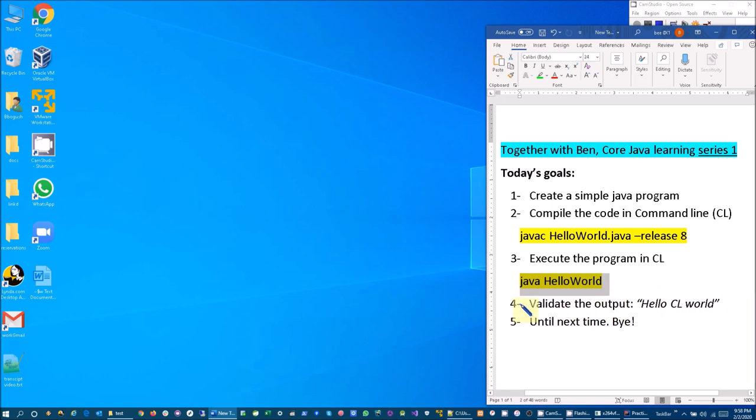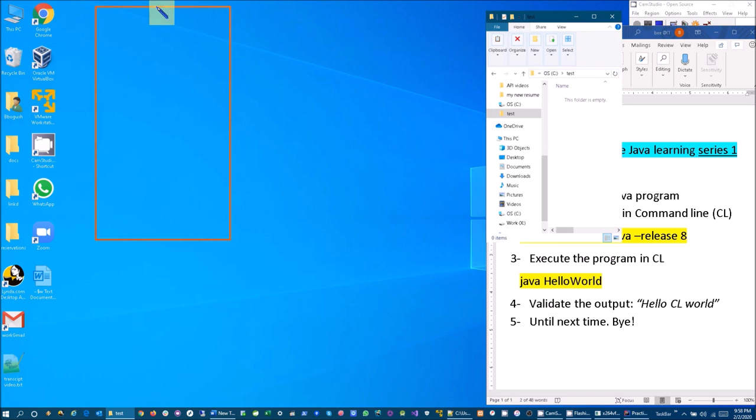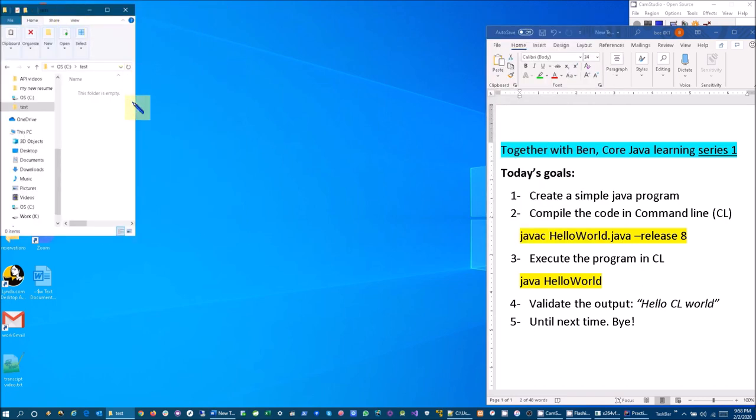For that I've created a test folder where I'm going to be putting all the files. So let's create a text file.